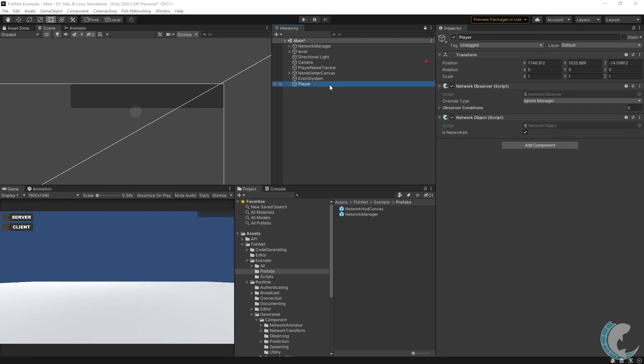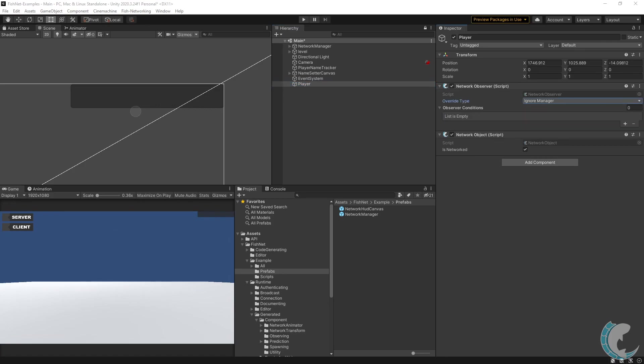I created a new object in my scene called player. We're going to pretend that this is a networked object that was spawned for the client. Presumably, you would have a lot of other logic scripts here. But to keep it simple, I have only added the network observer script. When this script is added, there are several options on how it can modify conditions.